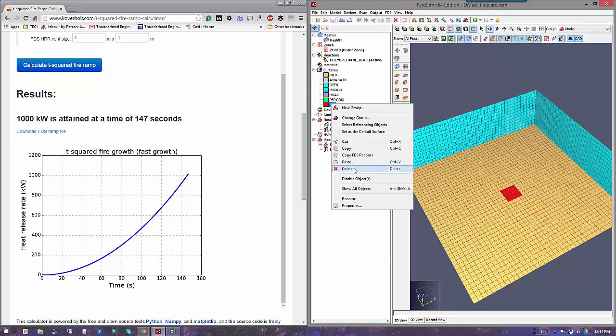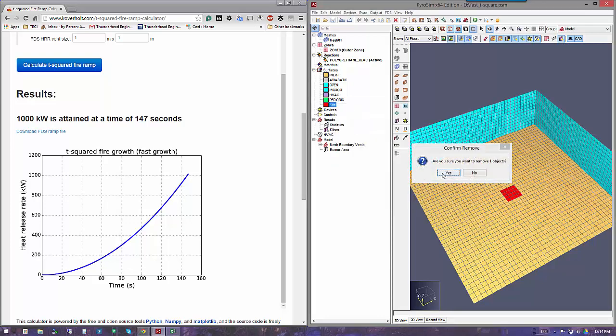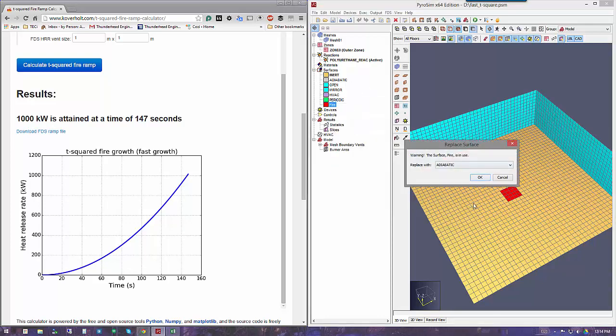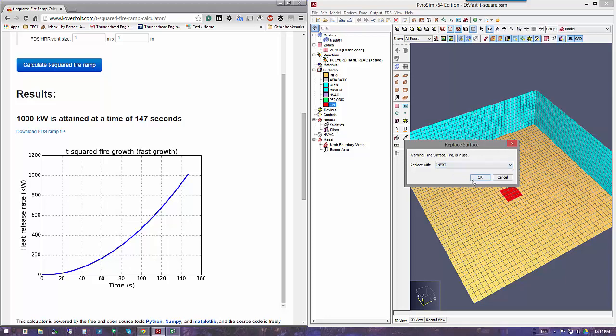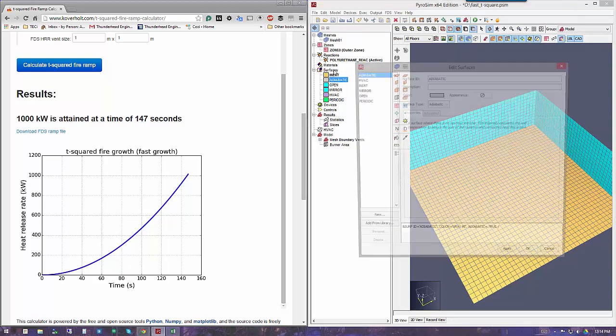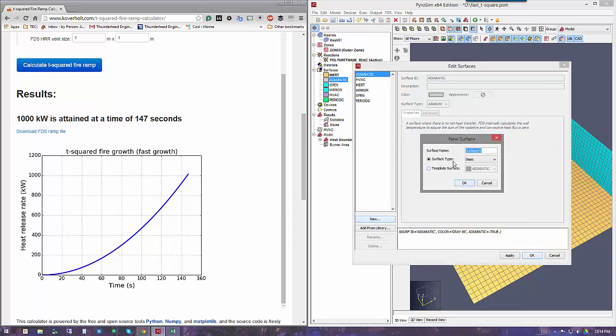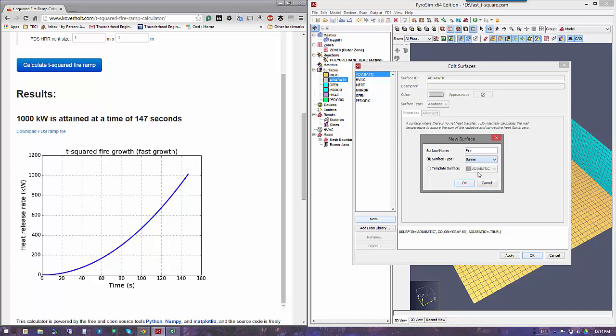Now I want to make a new surface, so we'll go to new and call this 'fire,' and this will be a burner surface.